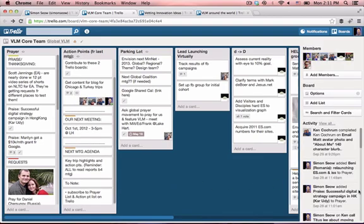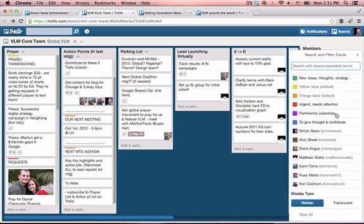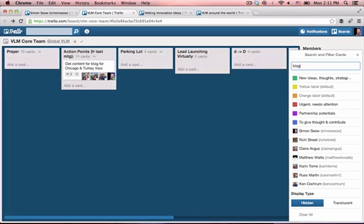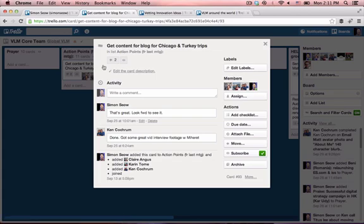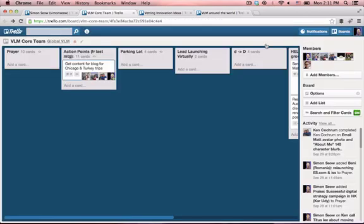One final thing I'll show you is the search and filter cards feature, which is really powerful. As your board and your lists grow, it can be hard to find certain things quickly. For example, I know that in this board there's something about a blog — and there you go, you can read more about the blog or the content for the blog.